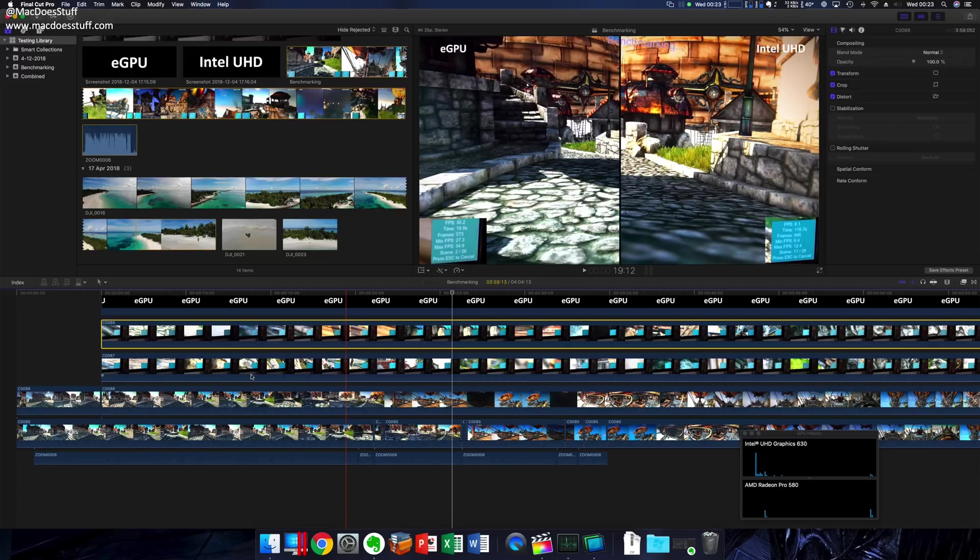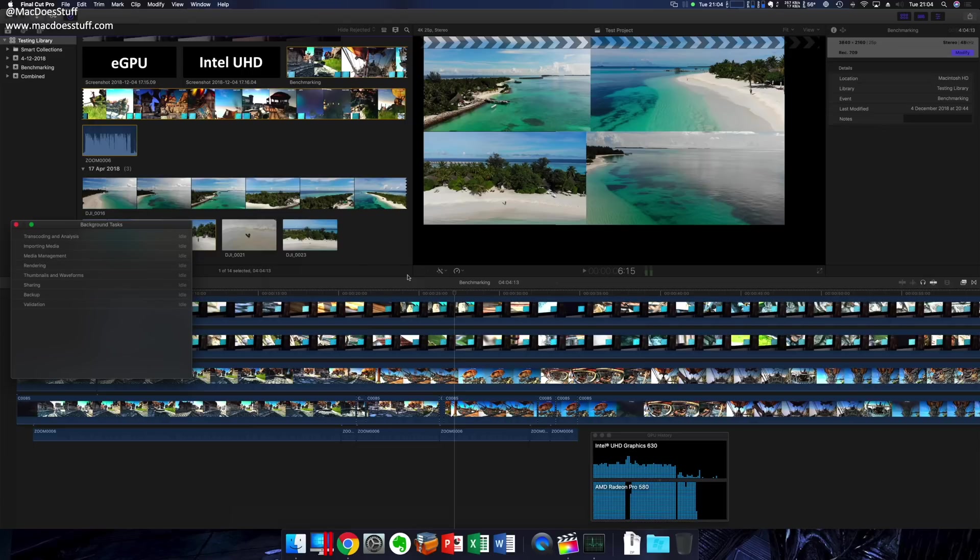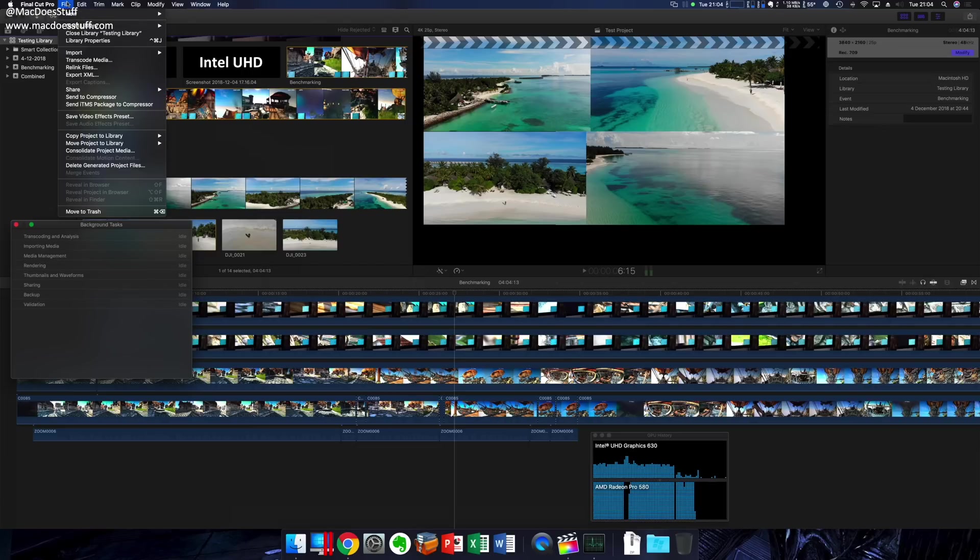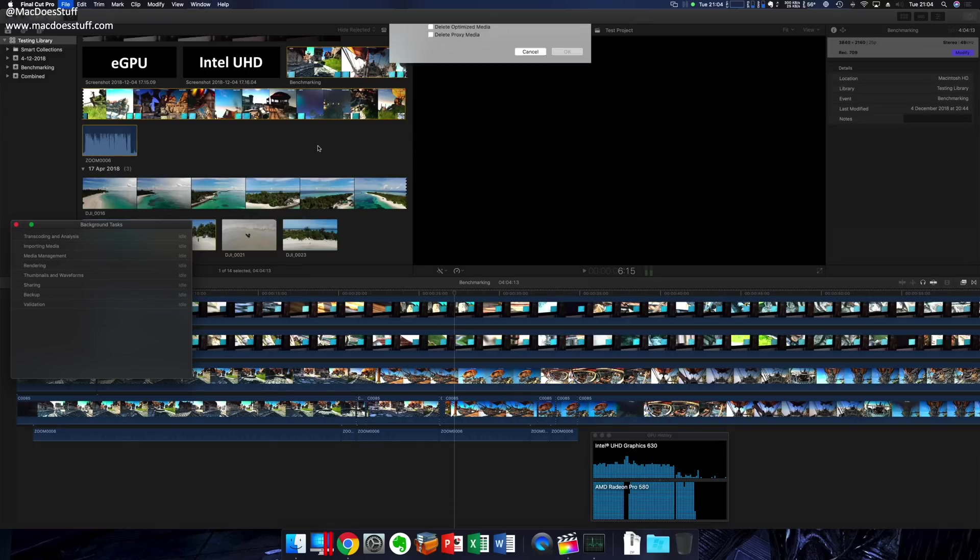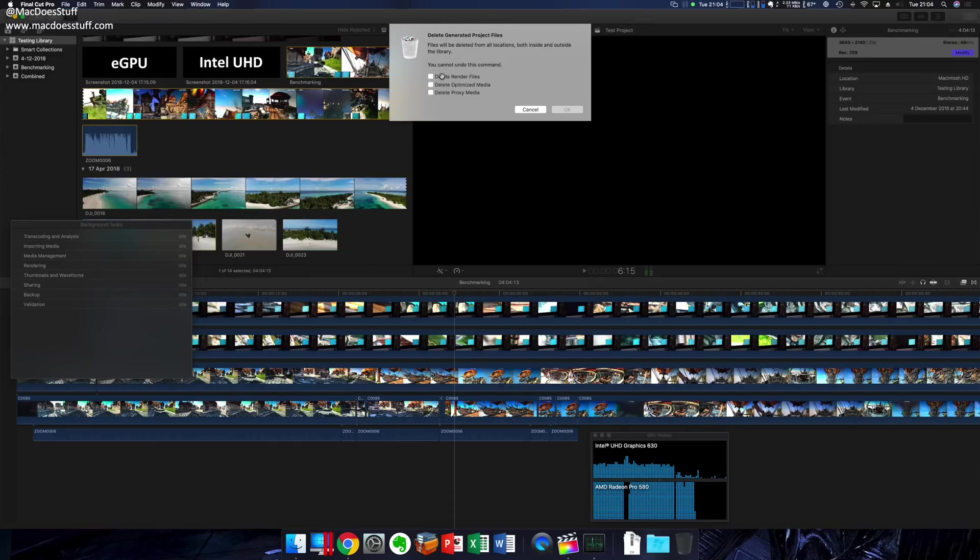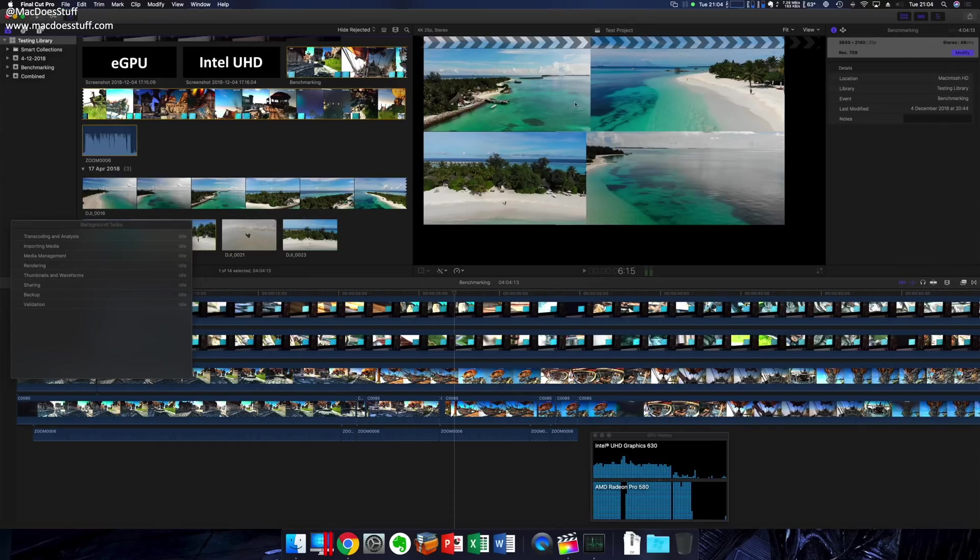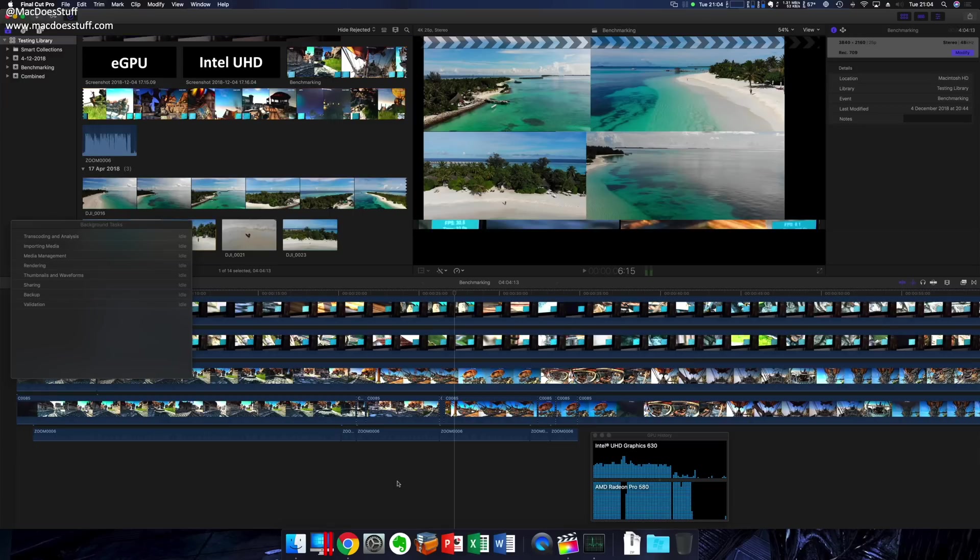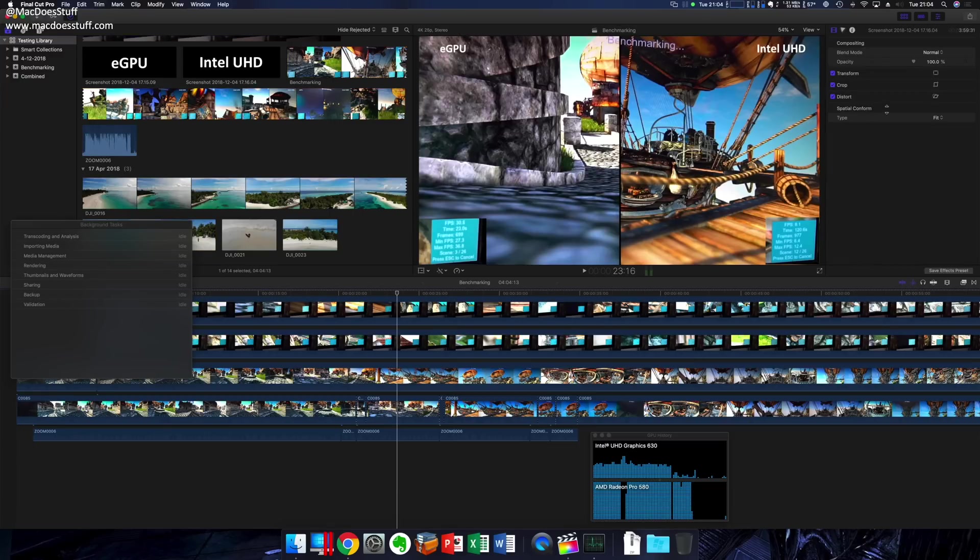I'll do it with the Intel on the right of the screen and the eGPU on the left, and we can have a look and see whether the performance is better with the eGPU. Let's get this project exported. What I'm going to do before we do the export is just delete all the generated project files, just so we're starting at the same point for both tests. I'm now going to export this project.